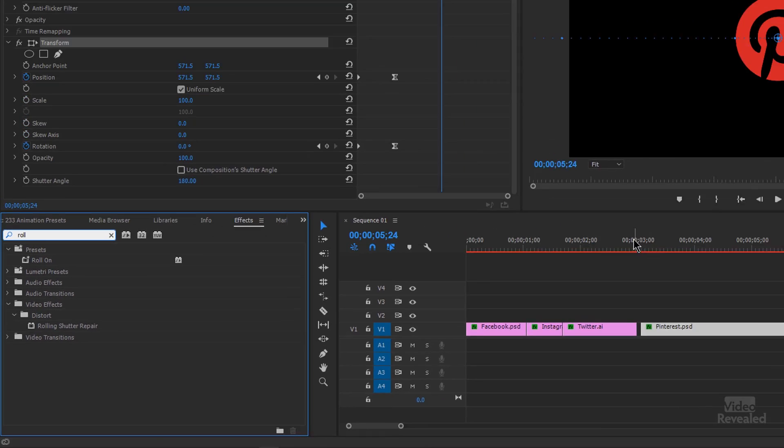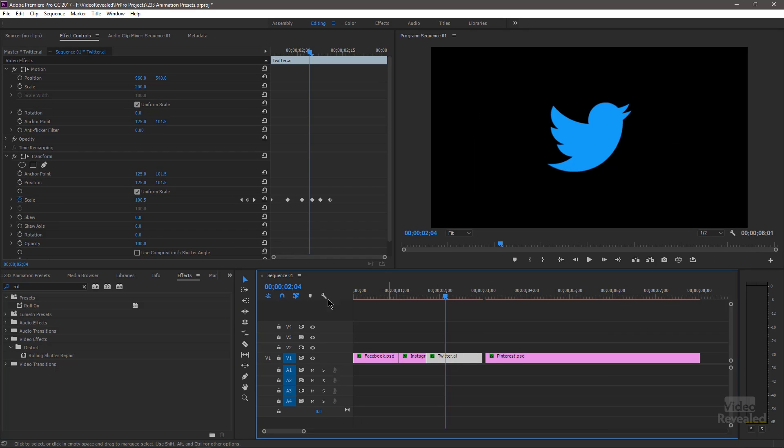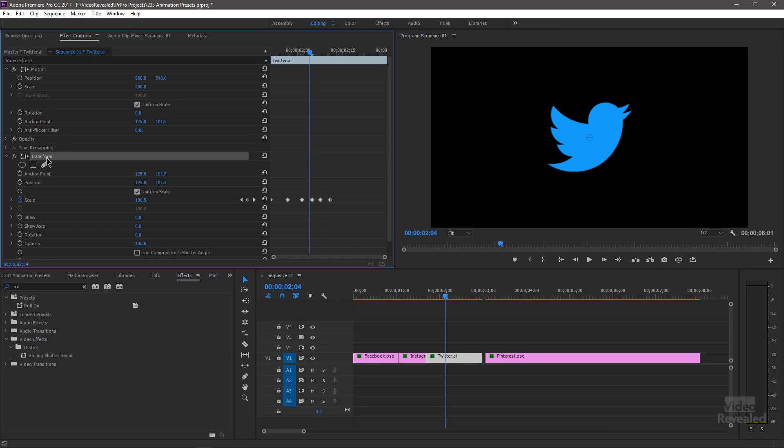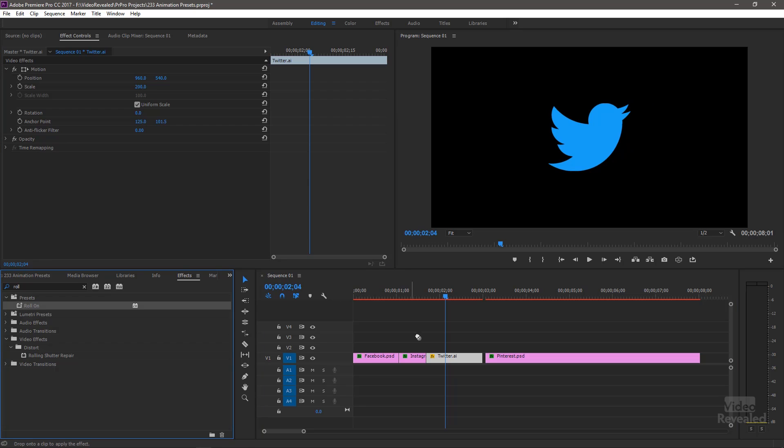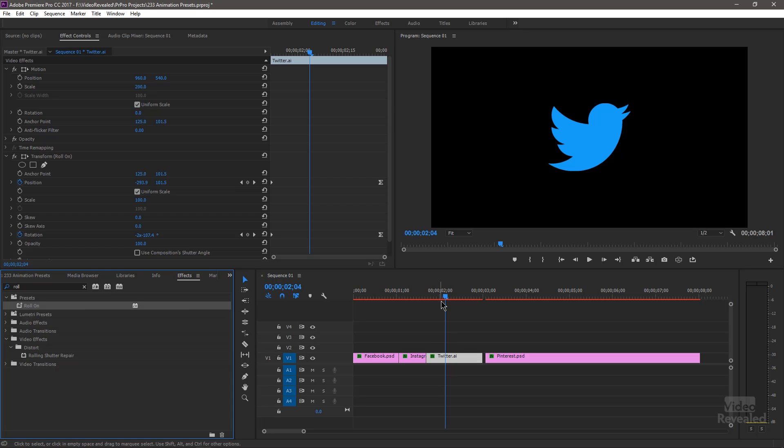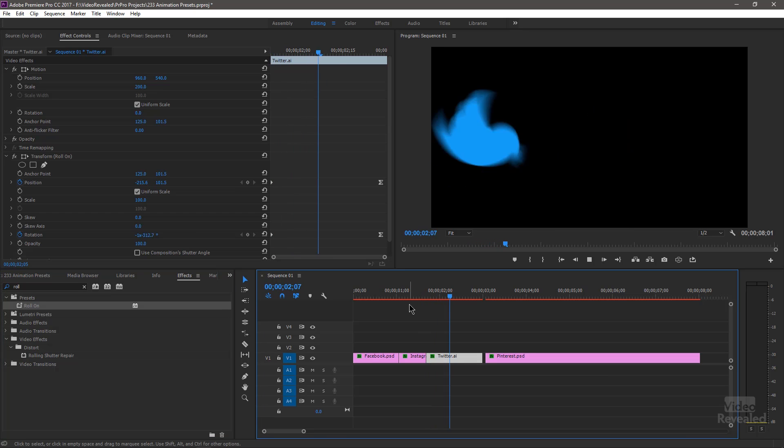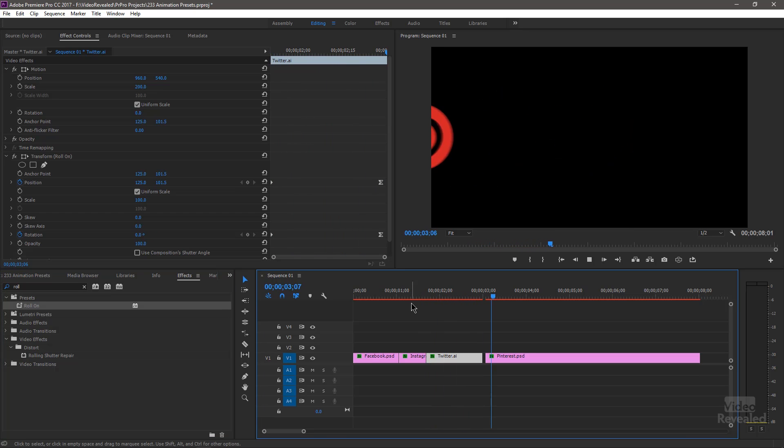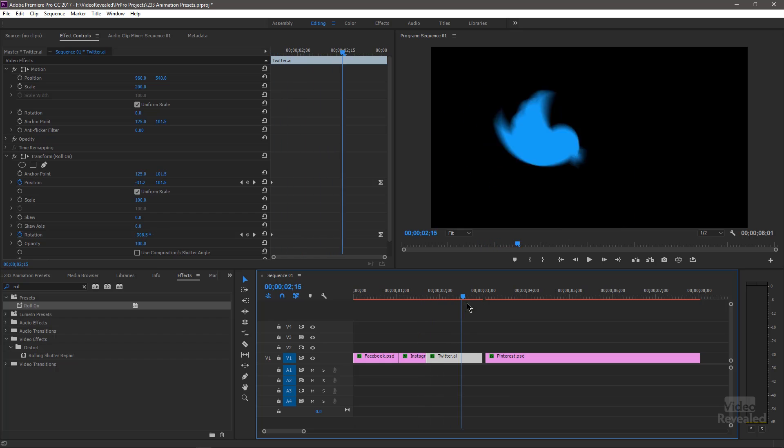So now I can grab any of these other ones, like this one. Get rid of my Transform on here. Drag Roll On. And now the Twitter bird rolls on.